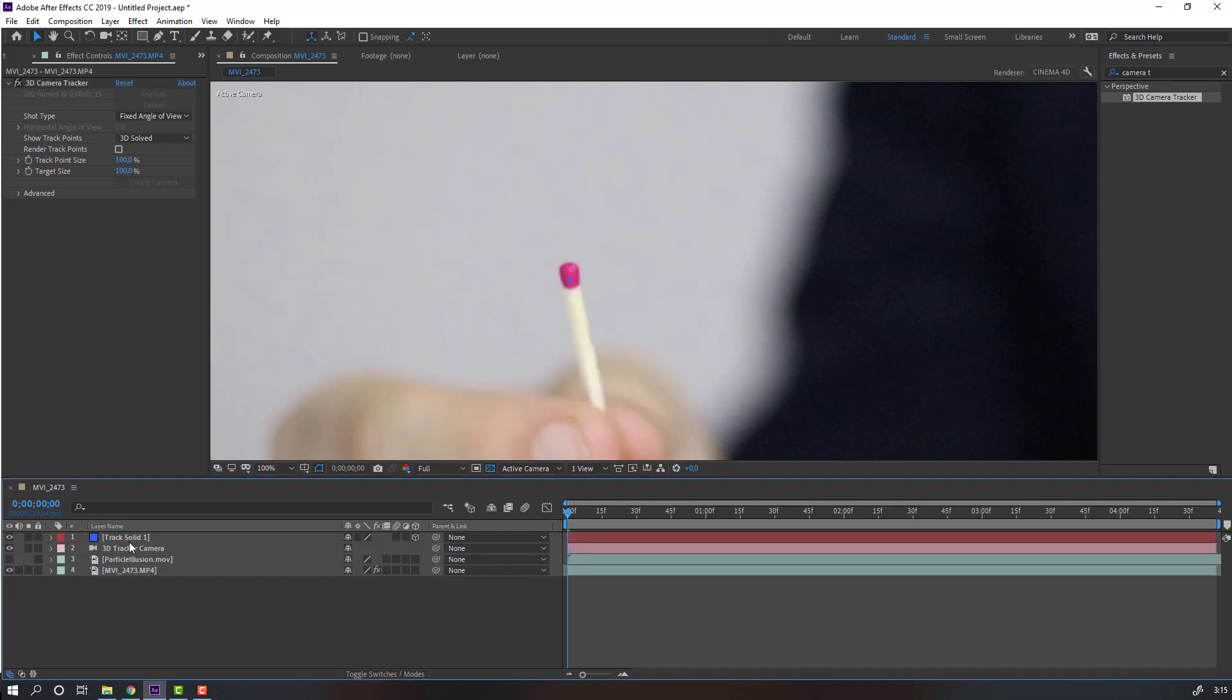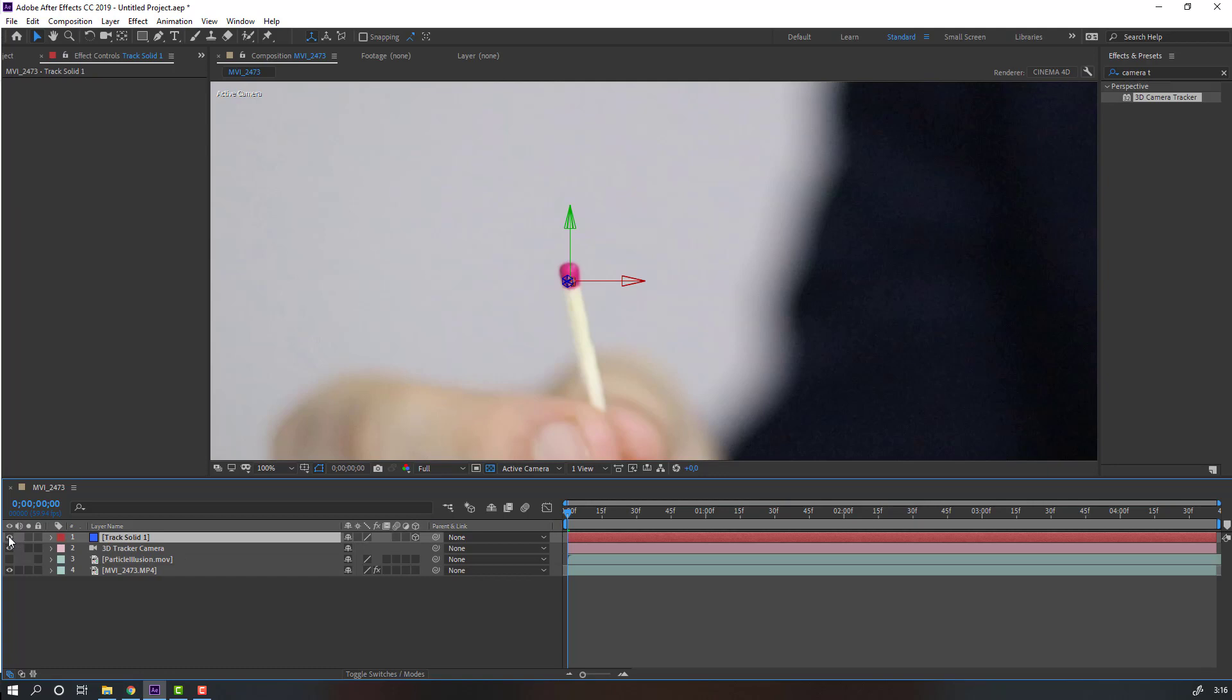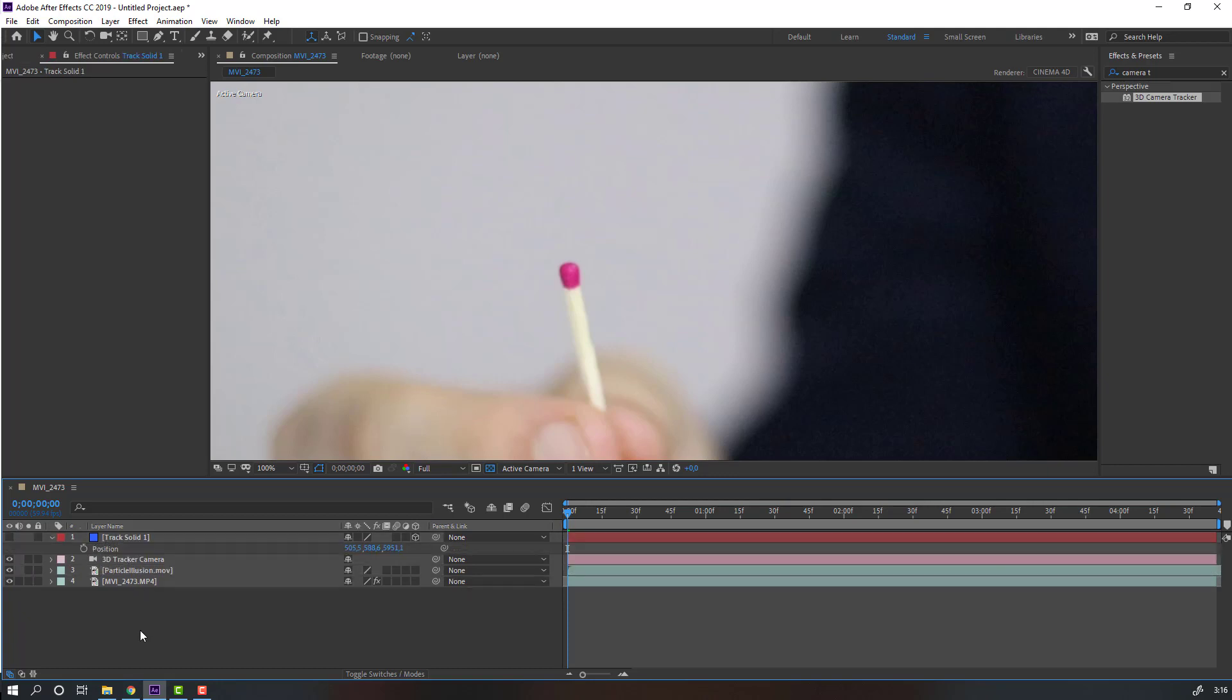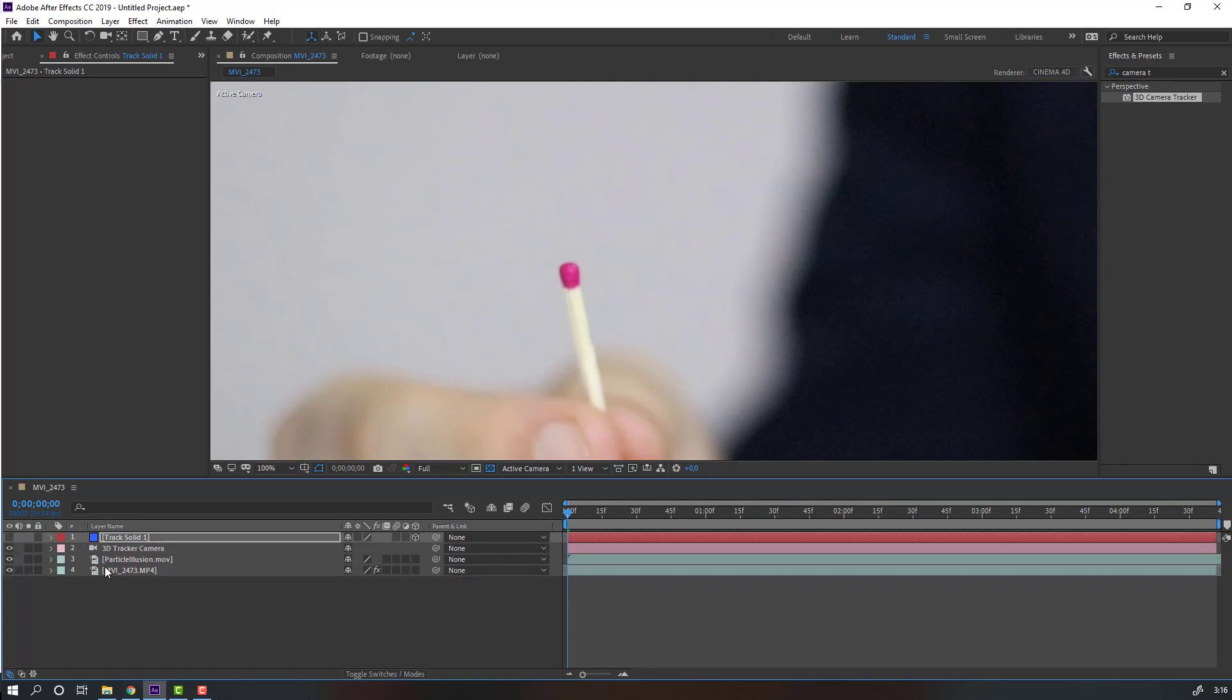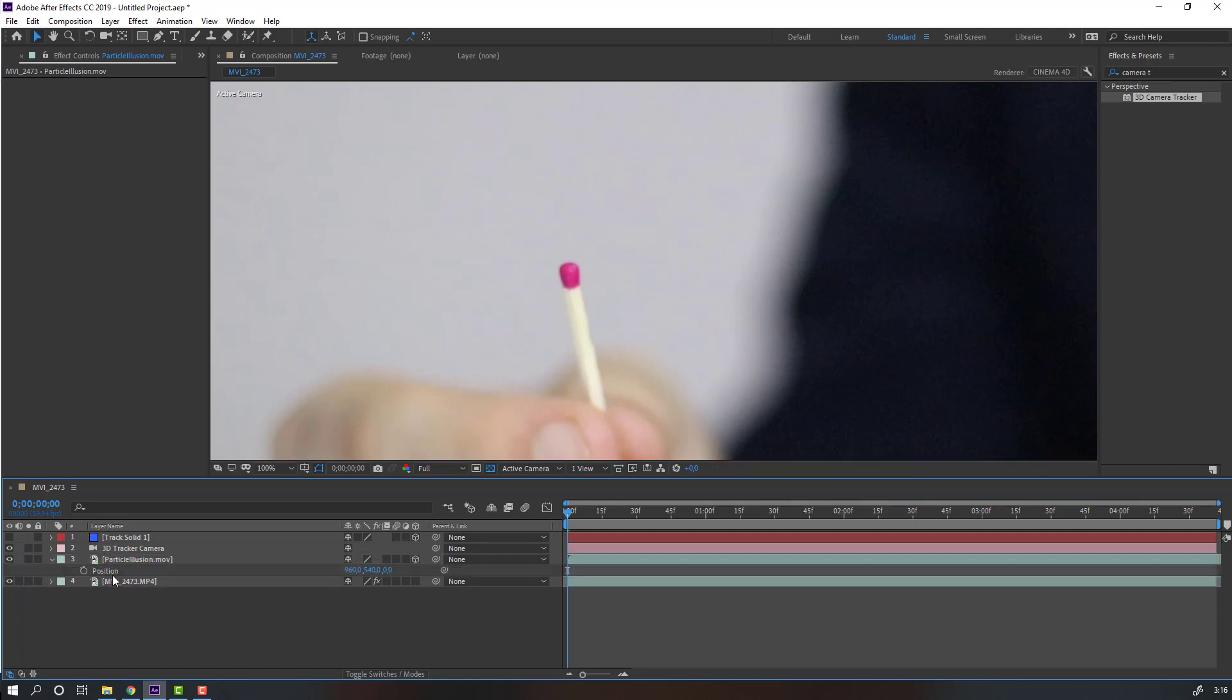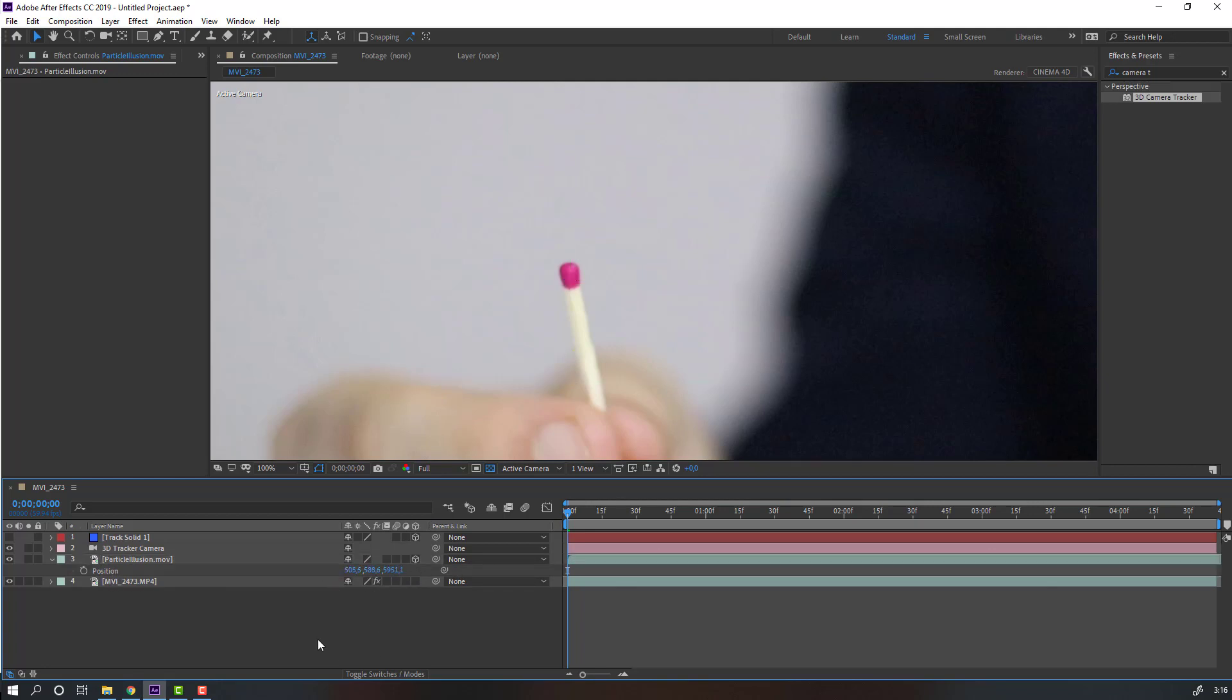Select this solid and hide the layer. Select the Particle Illusion layer and unhide it. Select the solid again, press P, and press Ctrl+C to copy these coordinates. Then select the Particle Illusion layer and click this icon for 3D layer. Press P and press Ctrl+V to paste the coordinates. Let's see.